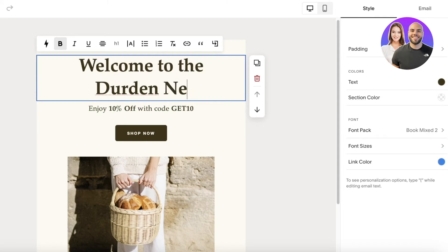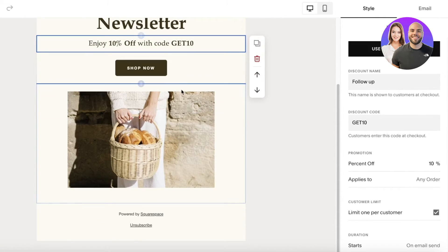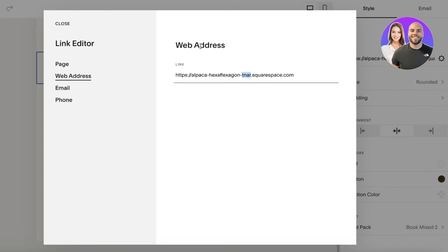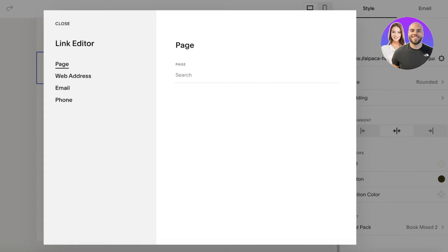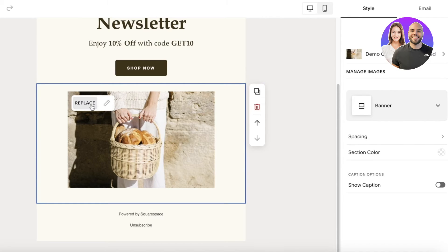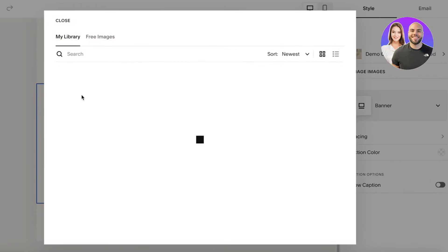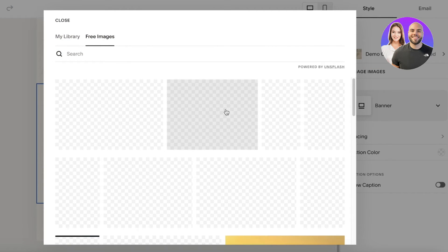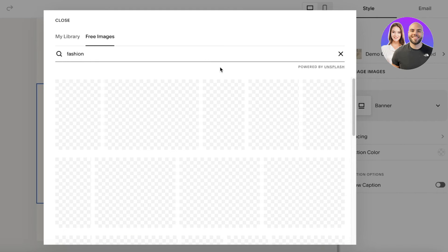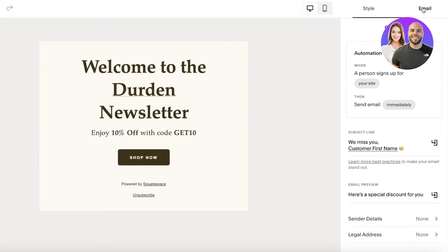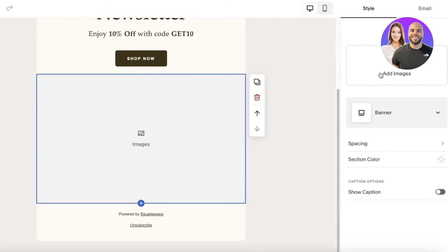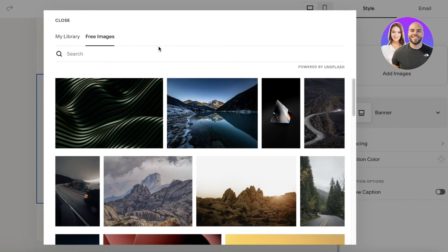I'll add the welcome message: Welcome to the Derden's Newsletter — enjoy 10% off with our code. In the Shop Now button, click on it and on the left panel you'll link your Squarespace website address. You also have styles on the right, as well as text and button styles. There's an image which I'm going to replace — I can click Select from Library, upload my own image, or use a free image.